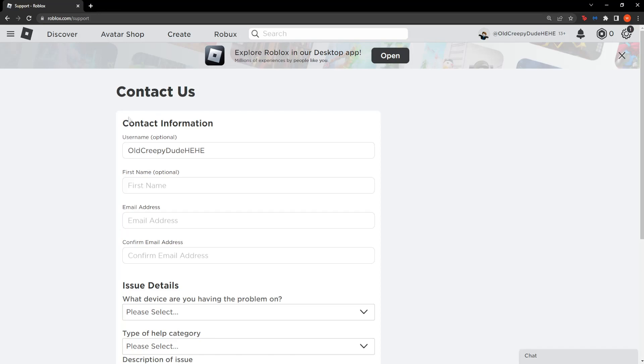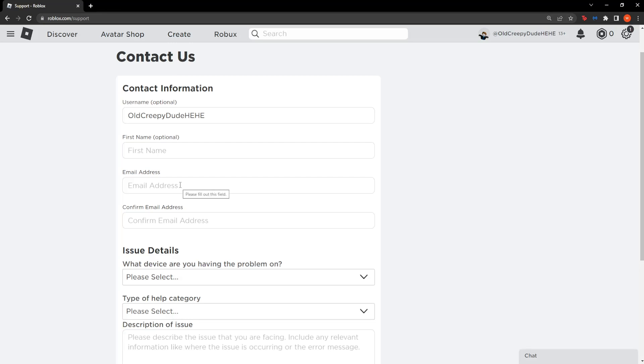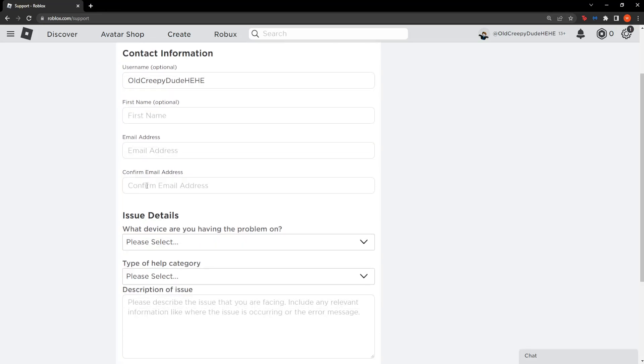So from here we have to fill in a little bit of information about us. Username, first name that's also optional, email address. Now this is important - make sure you write your actual email address here so they can get back to you and respond to your email request. Here you simply confirm your email address.